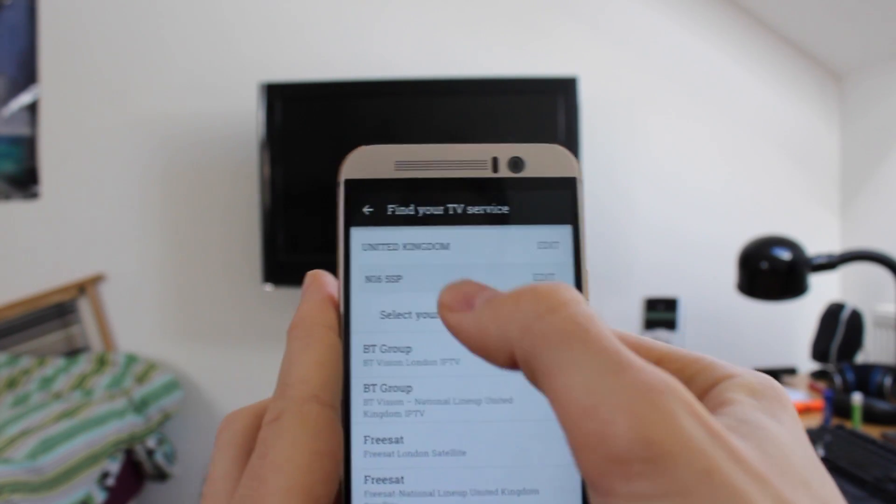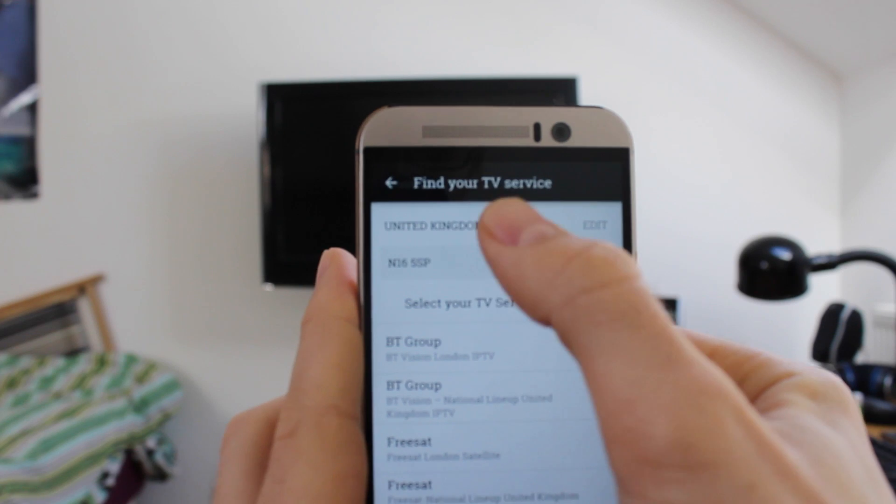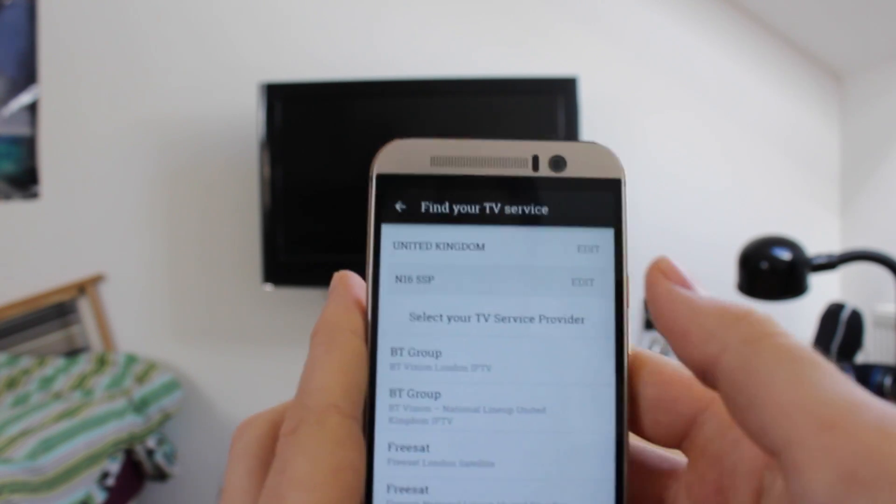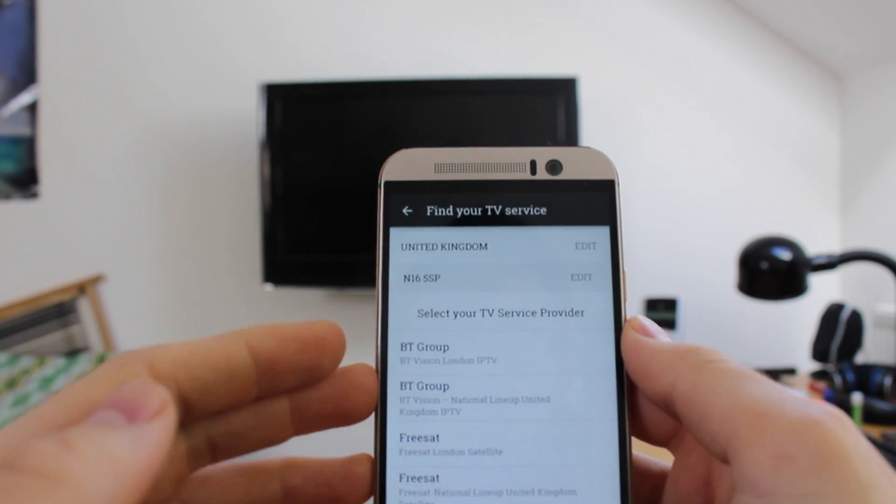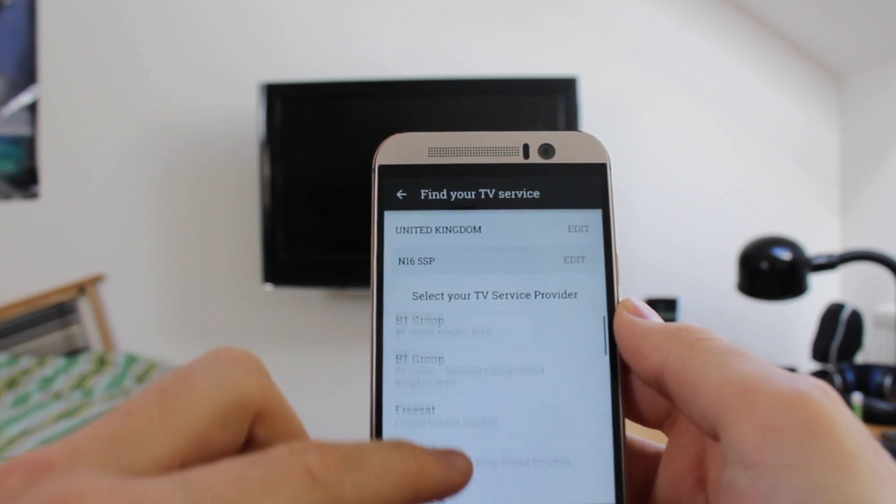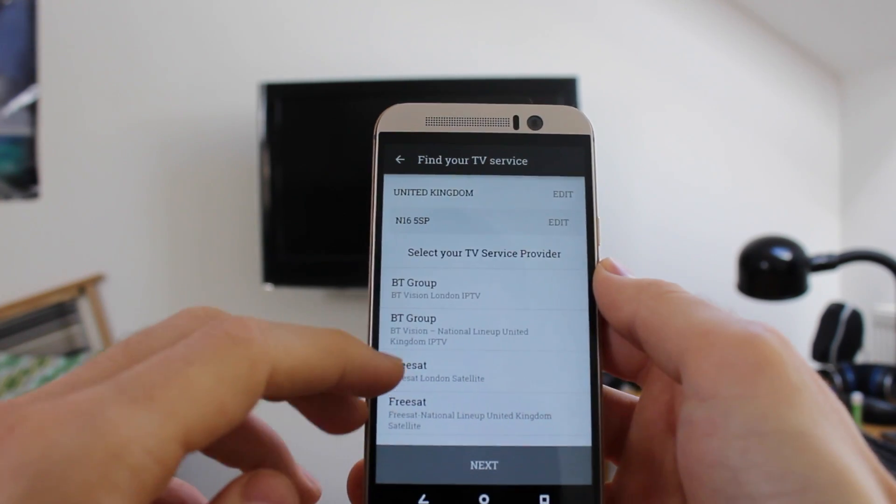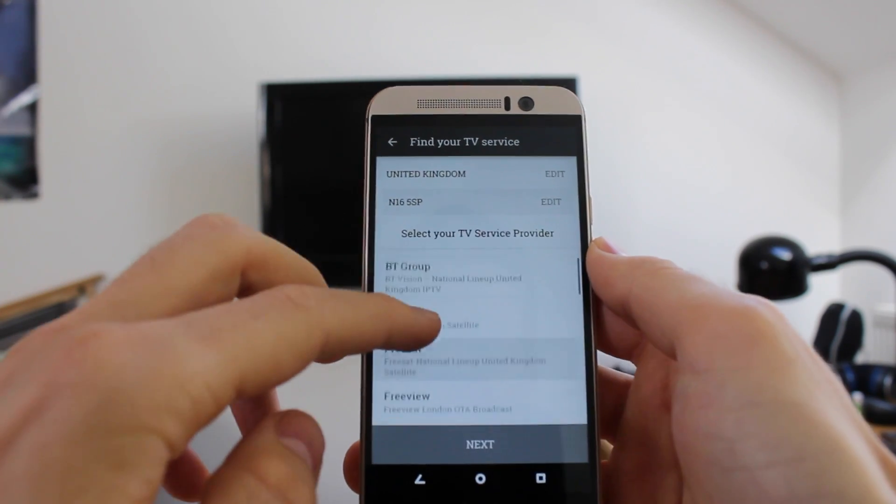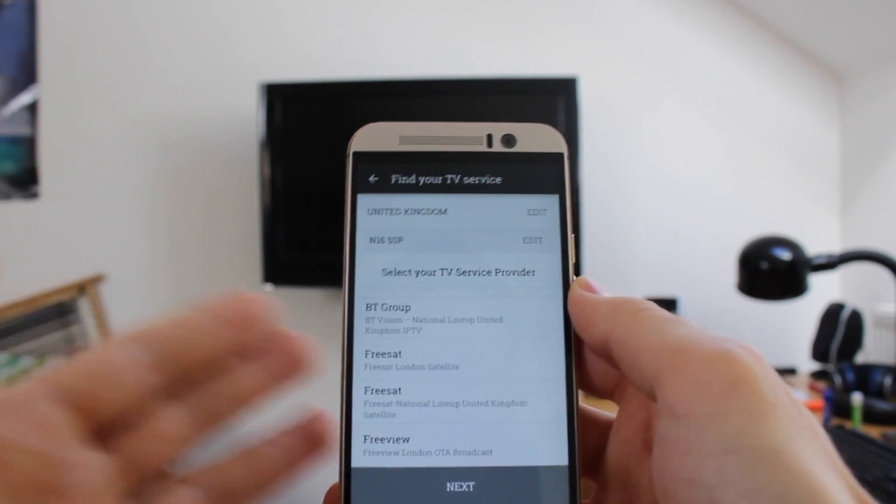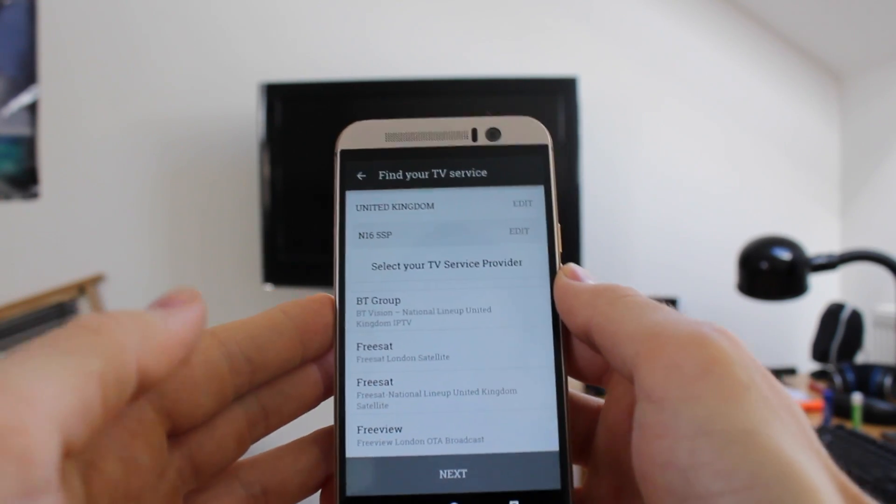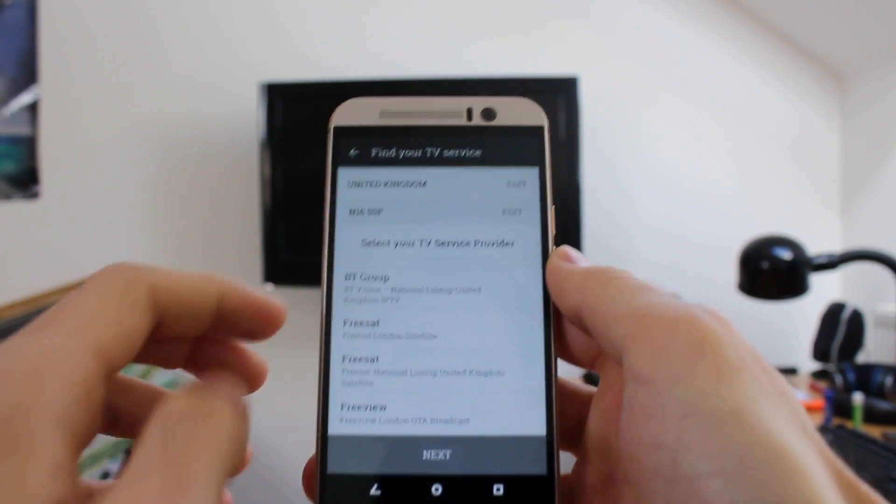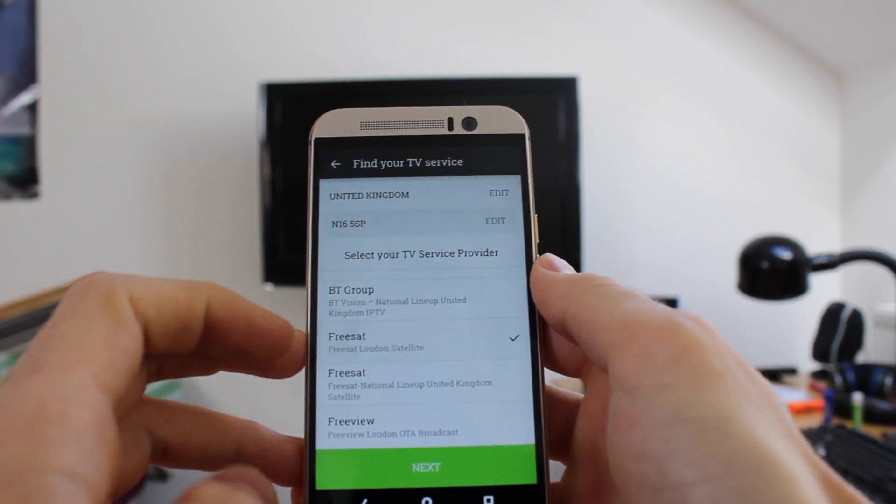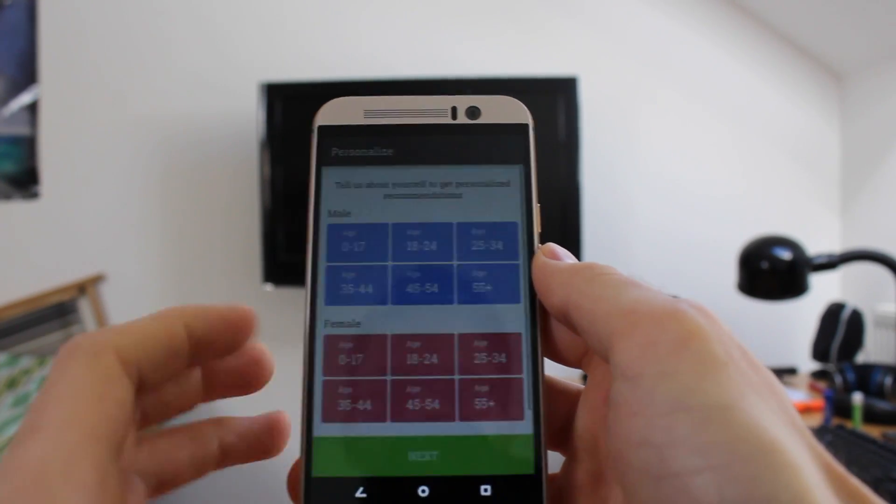So we can see already up here that my details, United Kingdom and my postcode have been typed in. Once you've done that, it then asks you to select a TV service provider from a group listed here. I'm more of an on-demand man myself, so I don't actually have a TV service provider. But for the sake of demonstration, let's pick Freesat here, tap next.